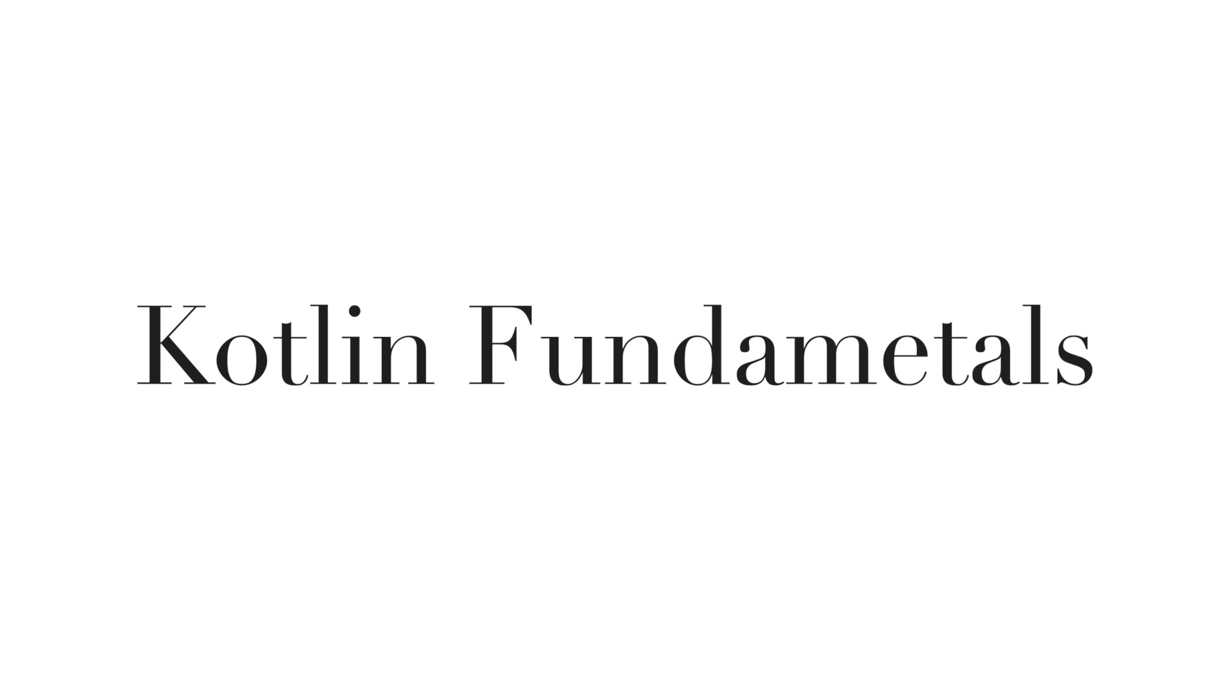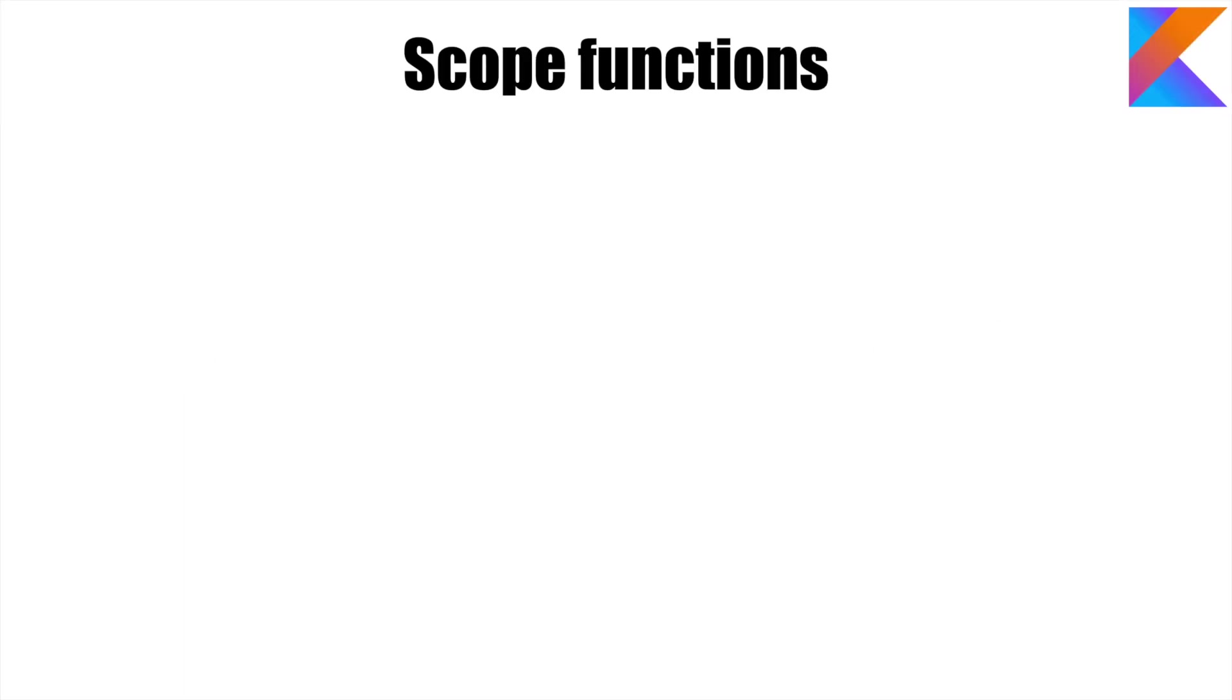Welcome to the next topic on Kotlin fundamentals. We will start with another topic called scoped functions or scope functions.